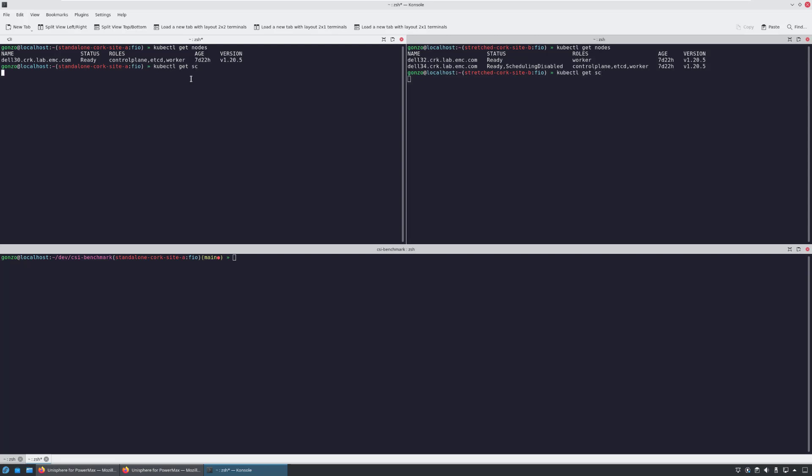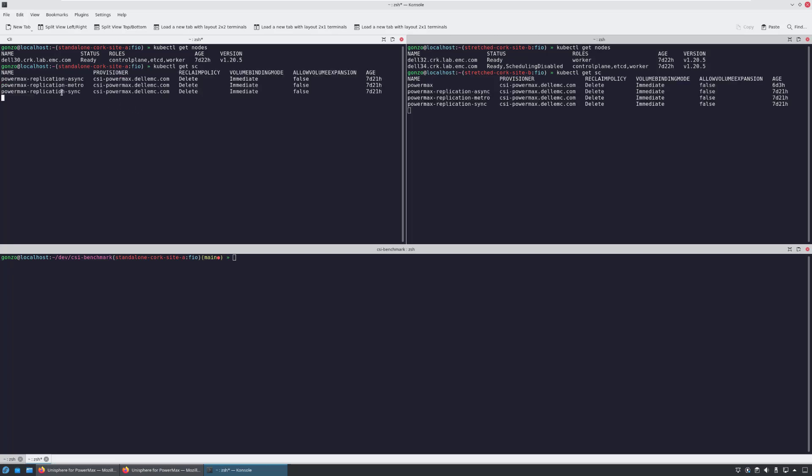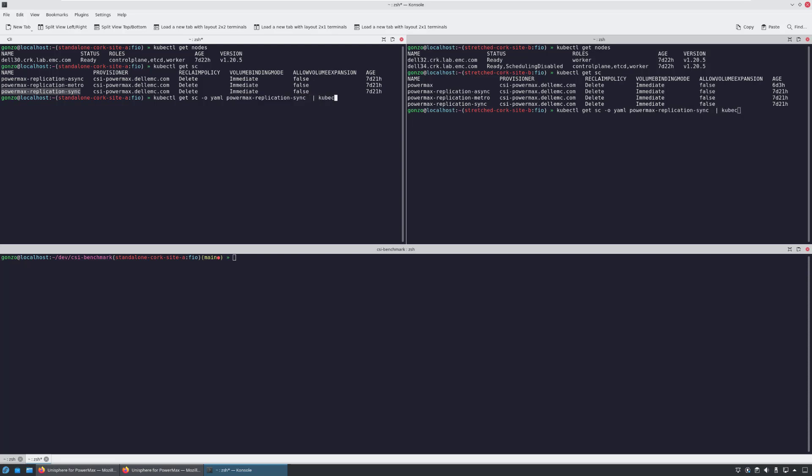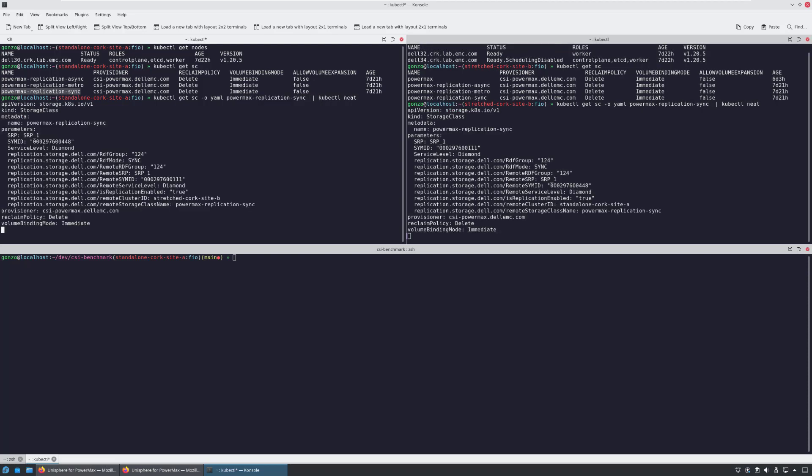In order to protect our assets and provide zero RPO to our Kubernetes applications, we use the PowerMax Replication Sync storage class. We can see their protection definition, such as remote system information and SLA, and on the target storage class, we have the opposite direction.